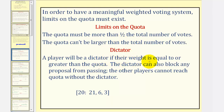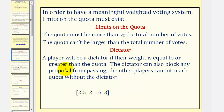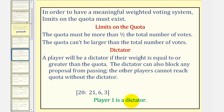A player will be a dictator if their weight is equal to or greater than the quota. The dictator can also block any proposal from passing, because the other players cannot reach quota without the dictator. Looking at this weighted voting system, notice how player one has a weight of 21, which is more than quota, and therefore player one is a dictator. Player one has the ability to block any proposal, because if player two and player three form a group, they still only have a weight of six plus three, or nine — way below quota.